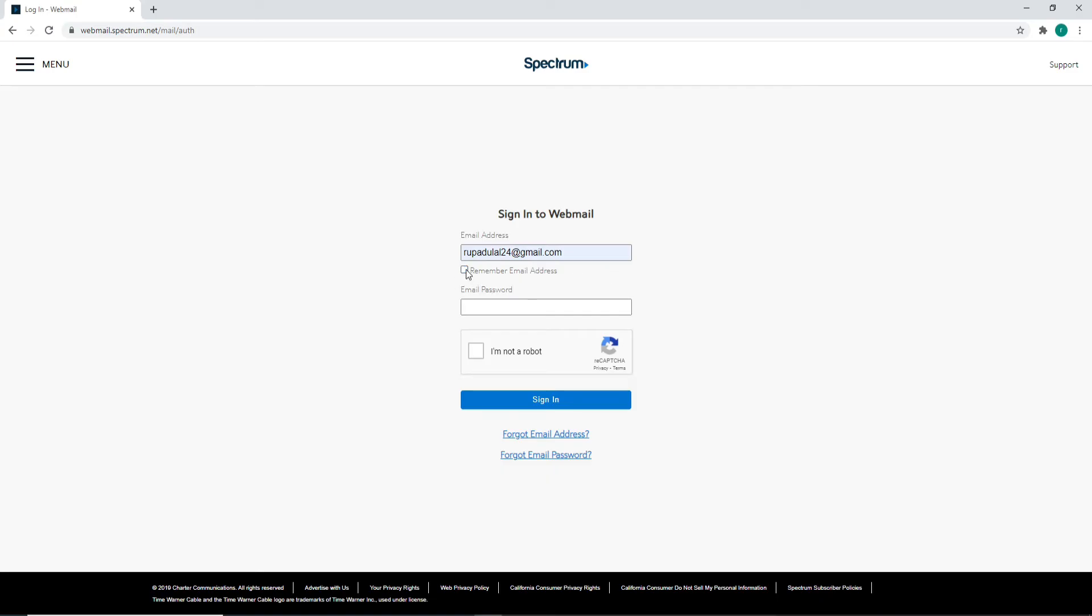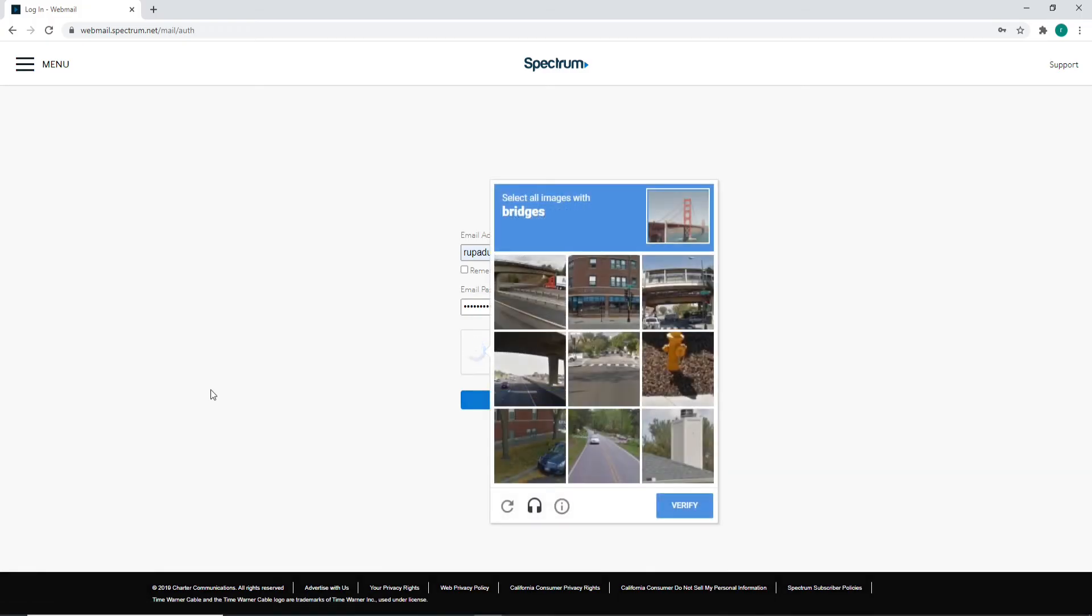Type in your password for your account and make sure to type in the correct password every time you log in for easy and quick login without any problems. Click on 'I'm not a robot' to proceed further and complete the tasks given to you.